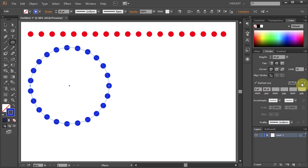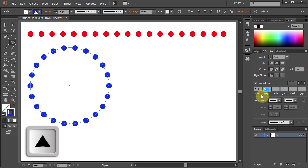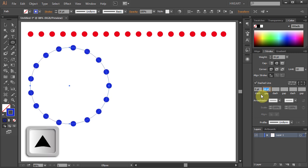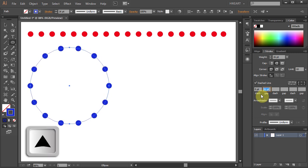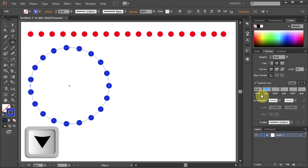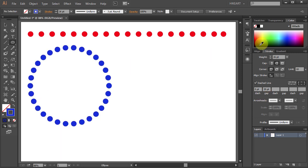If you would like to adjust the space between dots first highlight the gap number and then press the up arrow key to increase the space between dots or the down arrow key to decrease it.